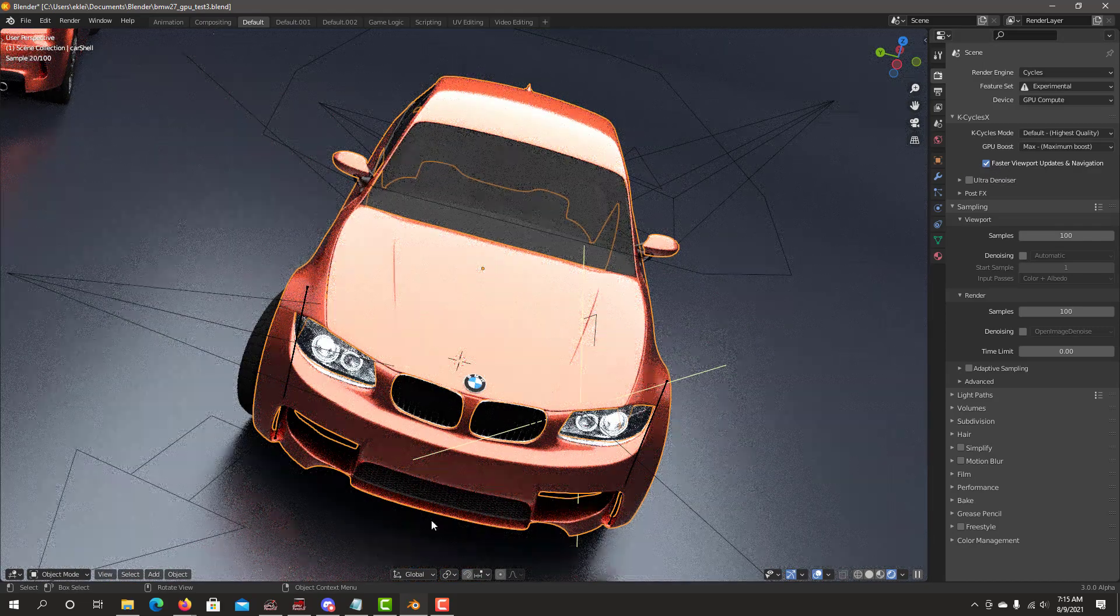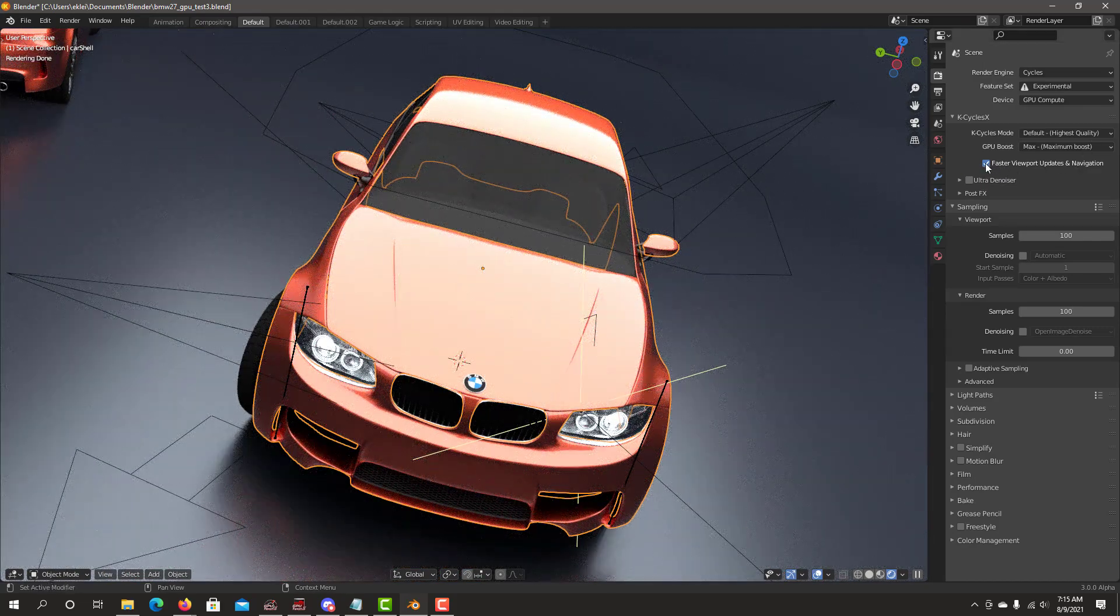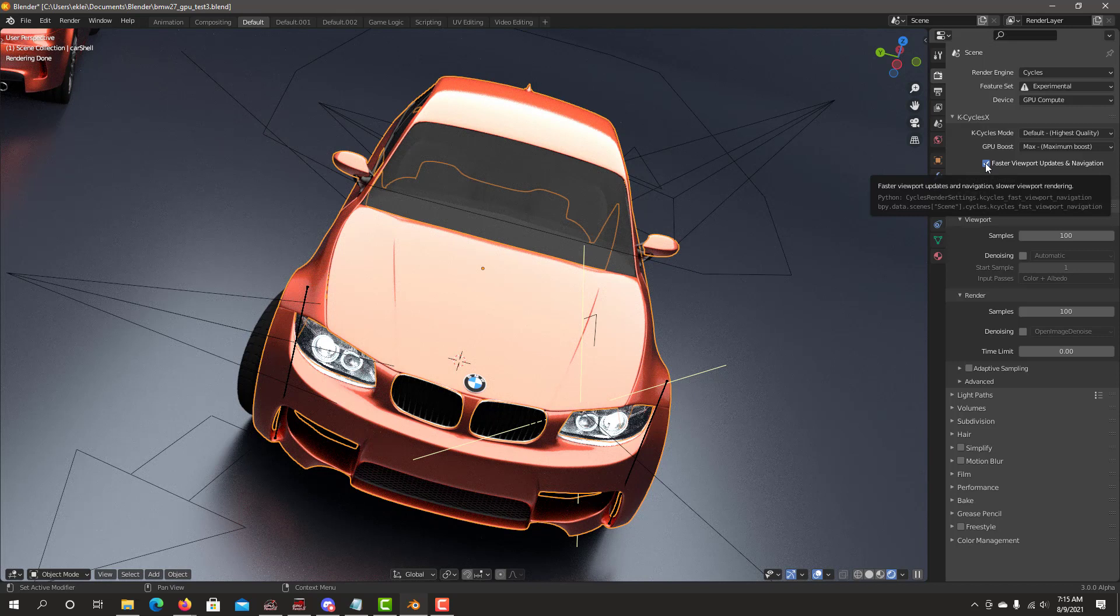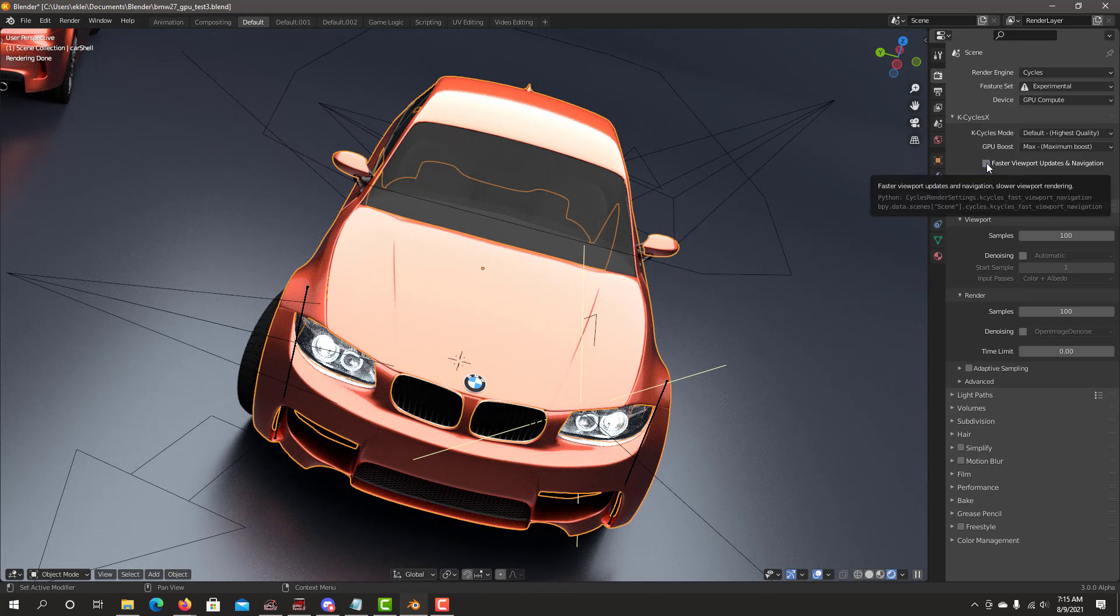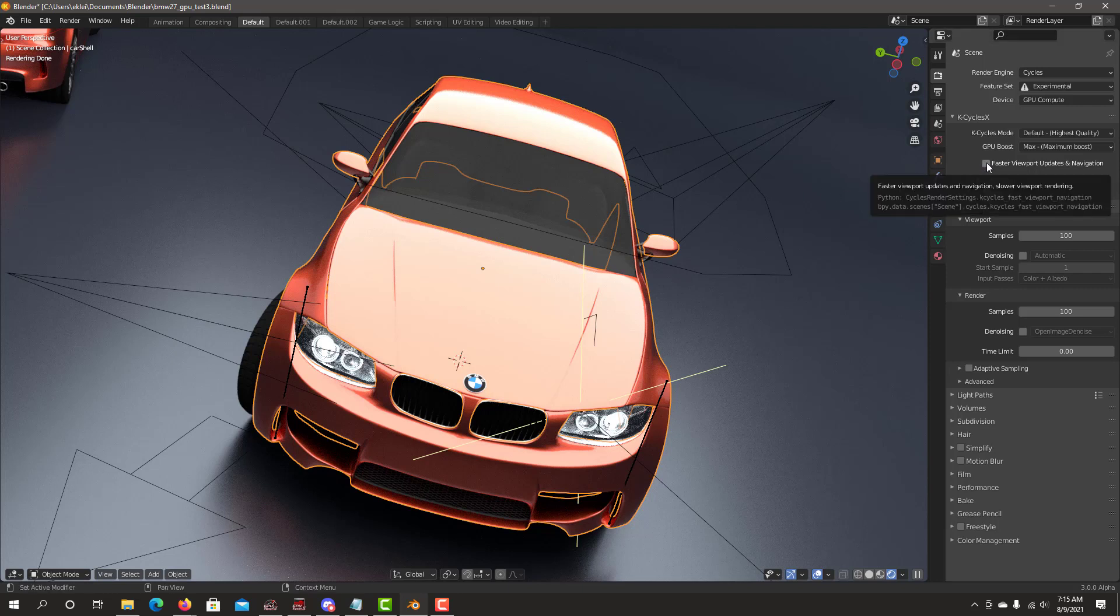When you're just adjusting materials and the viewport is static, I recommend this option off because you'll get to the final render faster. So you'll have faster viewport rendering with this option off. And if you navigate a lot, you'll want to have this option checked on.